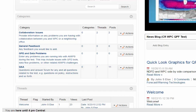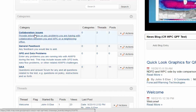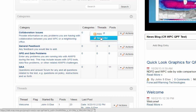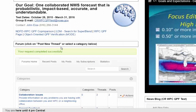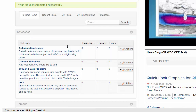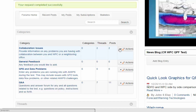Here's how to subscribe to a forum. Under one of the categories that you're interested in, go to Actions and click on Subscribe. You will see your request completed successfully, and from now on, anytime there's a new post or a reply to a post, you will get an email.